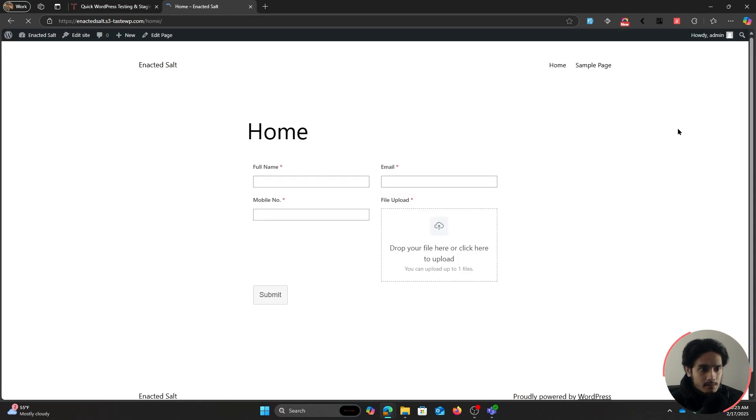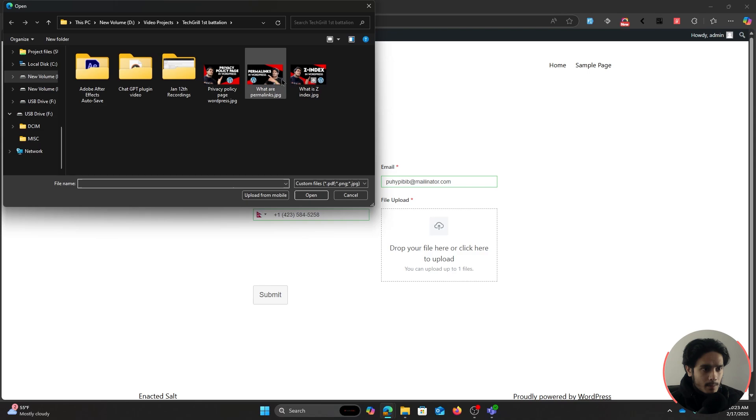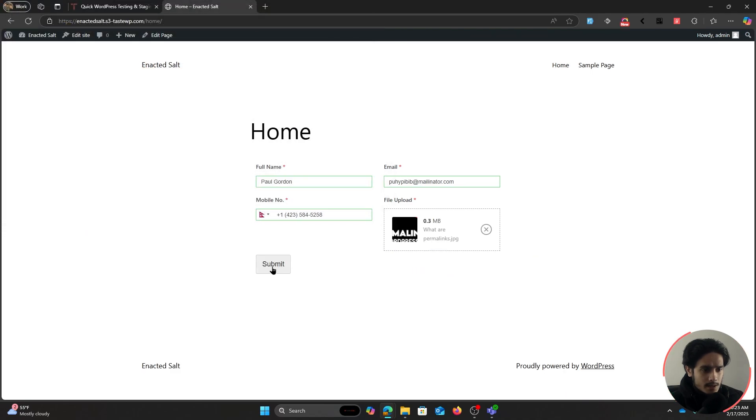You can see this right here is our form. People can come in, they can fill it out, and here within our file upload field they can simply upload any one of their files and submit it. And there it is, the form has been submitted.